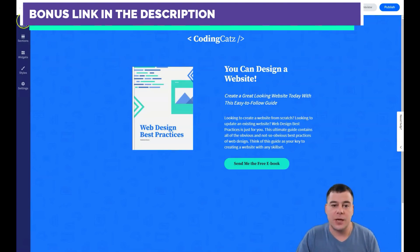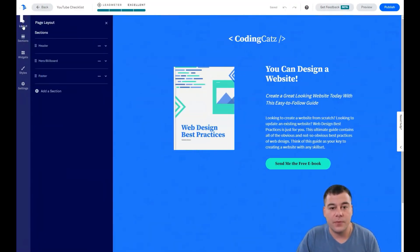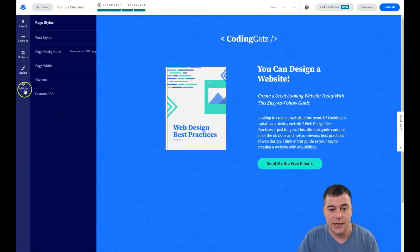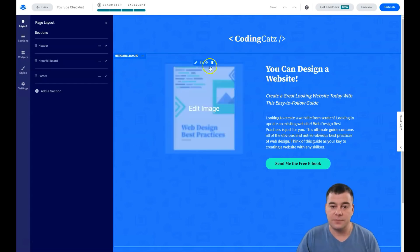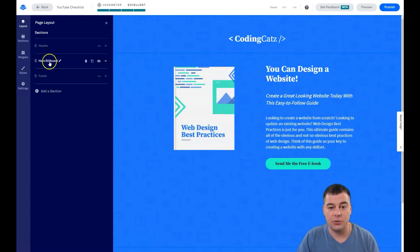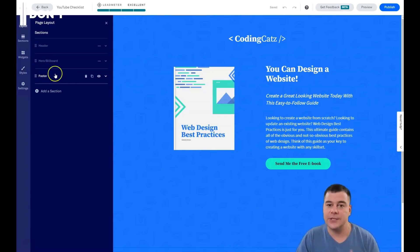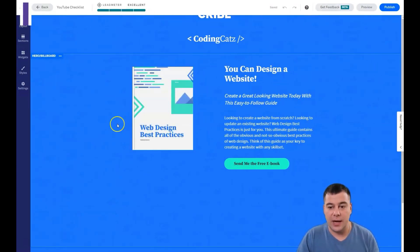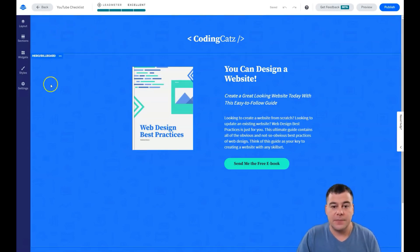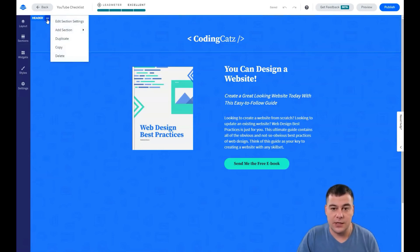I want to show you how the platform works and how easy it is to build your own website. There are a couple of buttons in the left side menu: layout, sections, widgets, styles, and settings. In this preset we have a hero billboard and a footer. Everything is fully customizable — any element you see is absolutely customizable and you can use it however you want. Any block or section has a three-dot button.